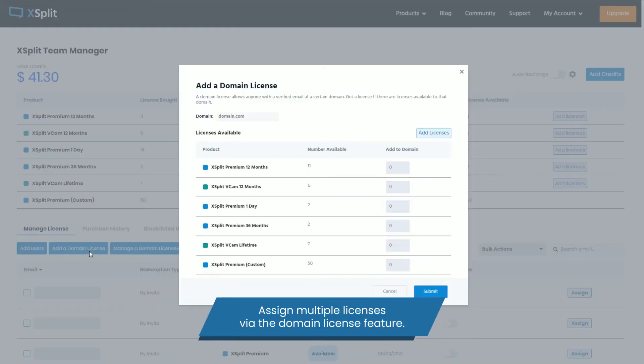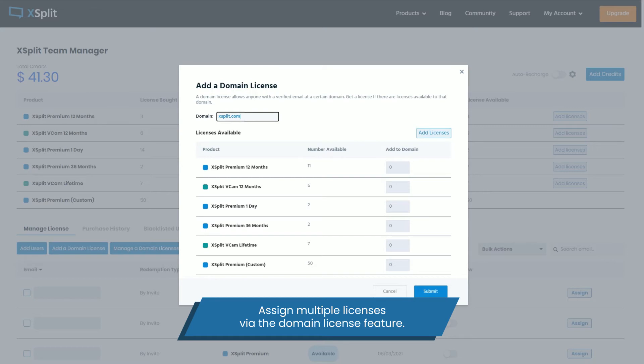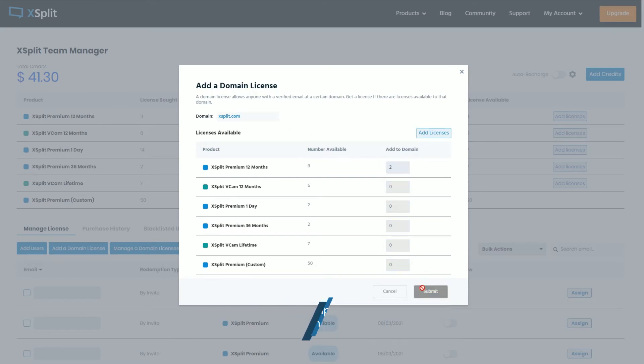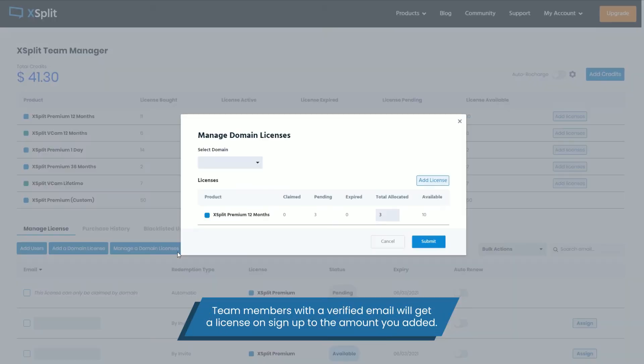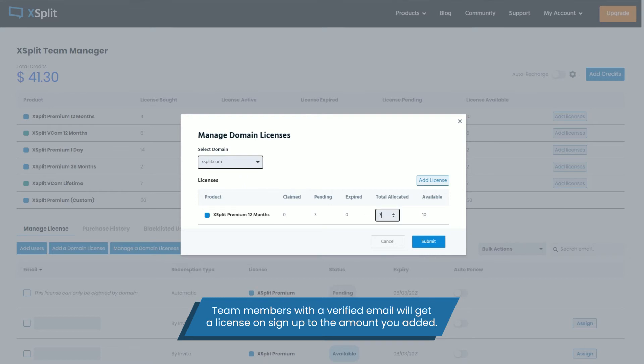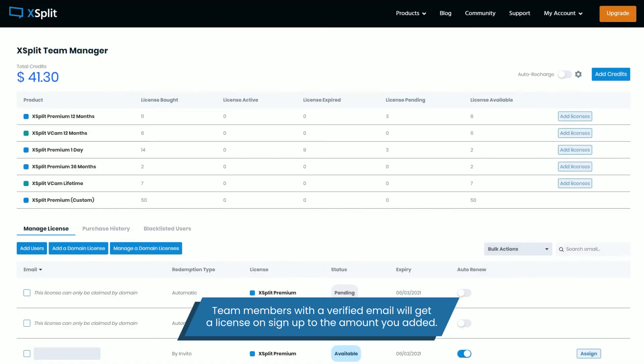You can also use our Domain License feature. This allows Team License Managers to assign a number of licenses to an email domain. Anyone who signs up for an account on XSplit.com with a verified email on that domain will automatically receive a license until the amount you have added is used up.